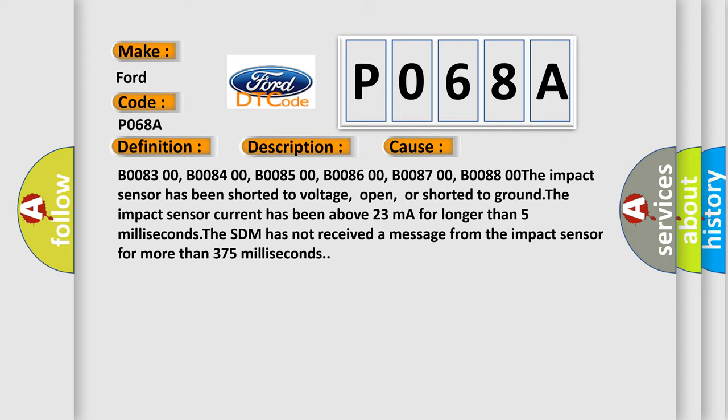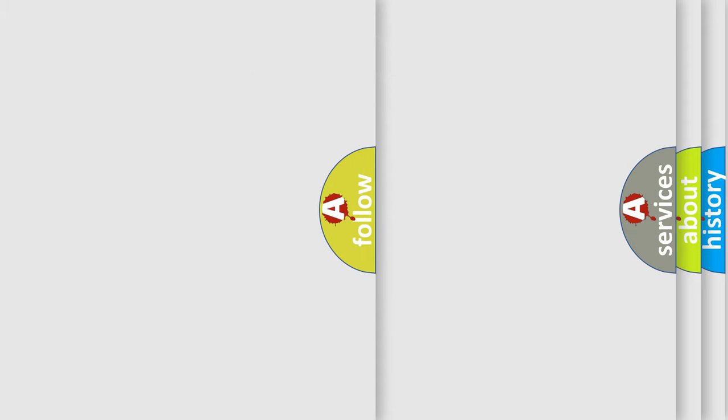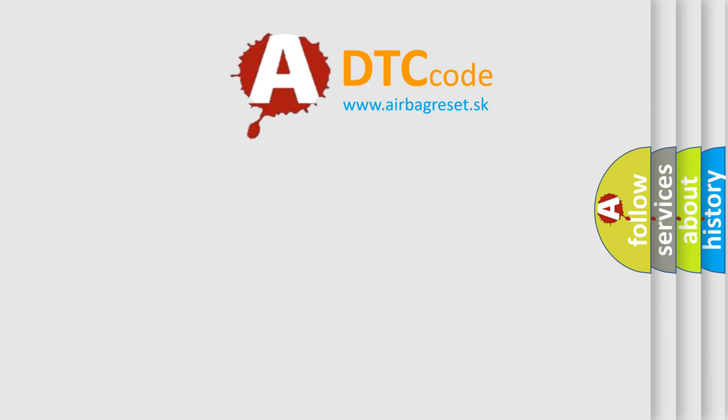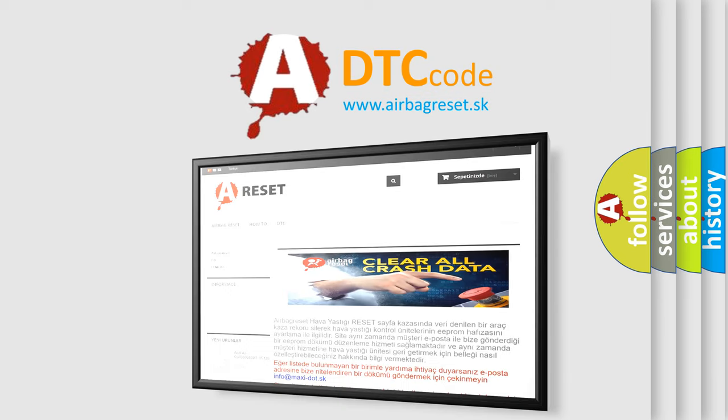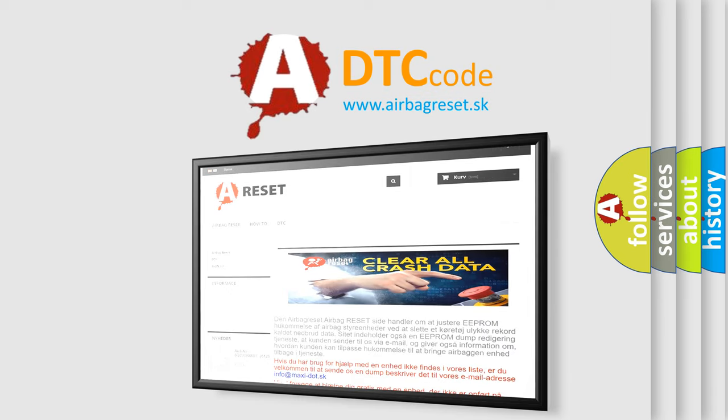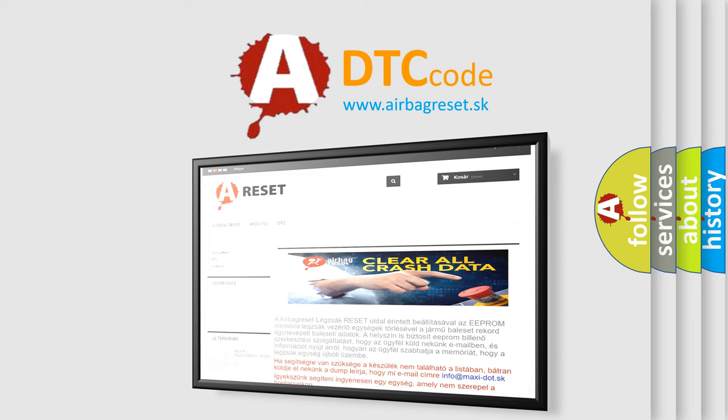The Airbag Reset website aims to provide information in 52 languages. Thank you for your attention and stay tuned for the next video.